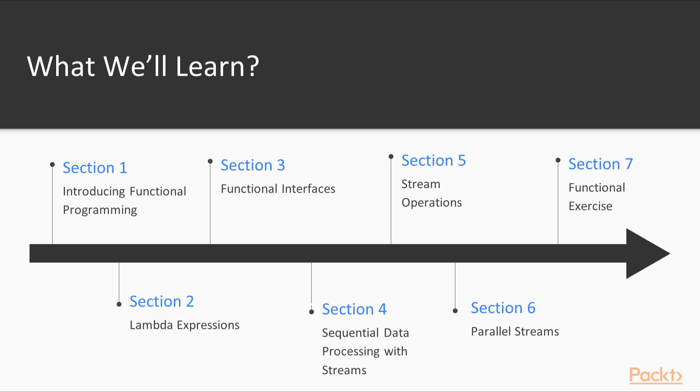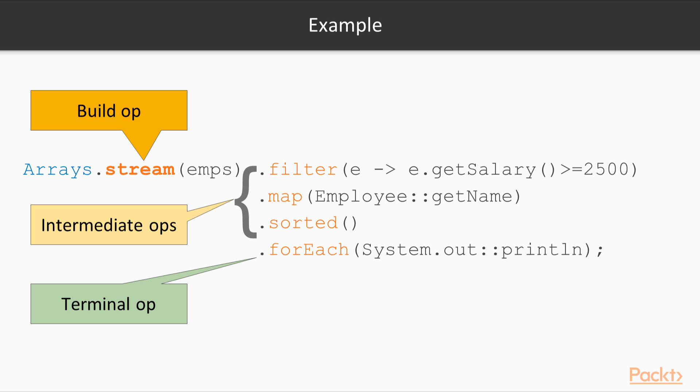The fourth section starts our exploration of the Stream Framework, a new set of classes and interfaces that bring functional style data processing to Java.